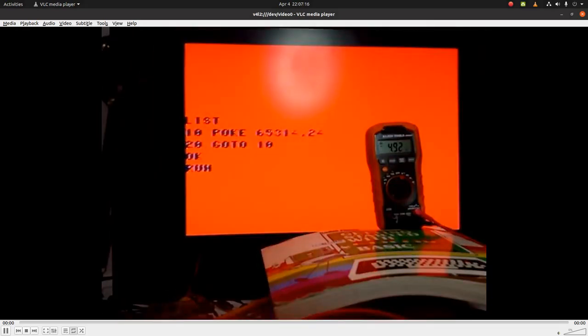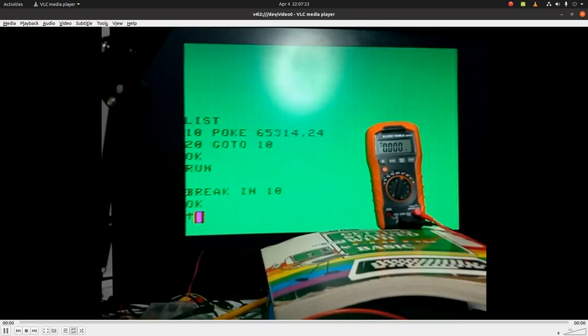When I run it, it goes to 4.92 volts, which is essentially 5 volts. I'll break it, and it goes back to 2.5 volts. Let's run again.